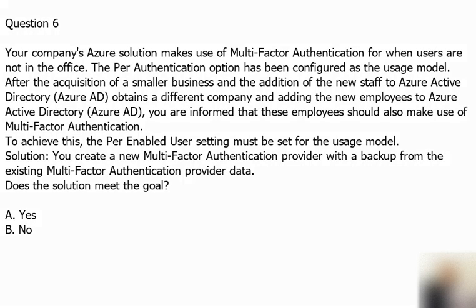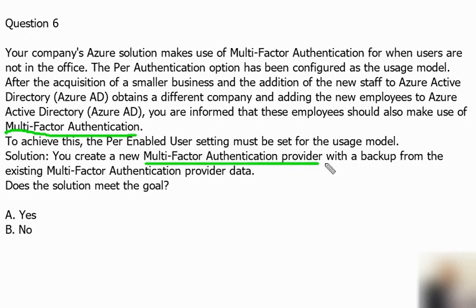Here we have the question and the answer as well. We have to check if that solution is fit for this purpose or not. Basically, we obtain a new company with staff in it and there is a multi-factor authentication requirement in Azure AD for the new staff. The solution says: you create a new multi-factor authentication provider with backup from existing multi-factor authentication provider data. This seems good because since it is not possible to change the usage model of an existing provider, you have to create a new one and reactivate your existing server with activation credentials from the new provider.